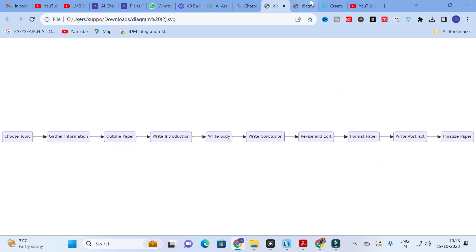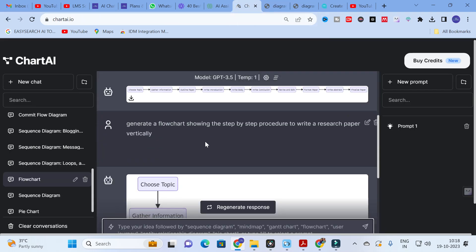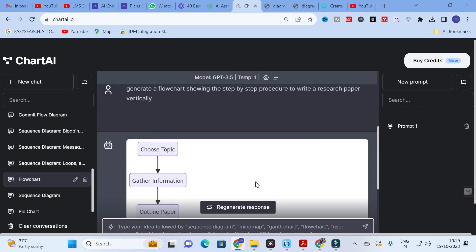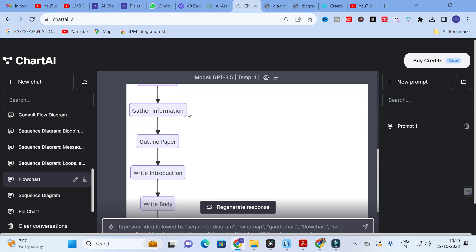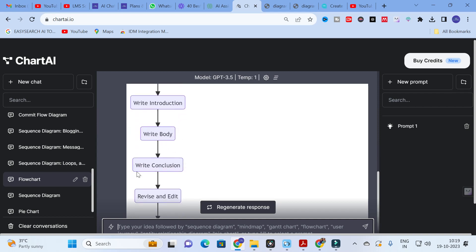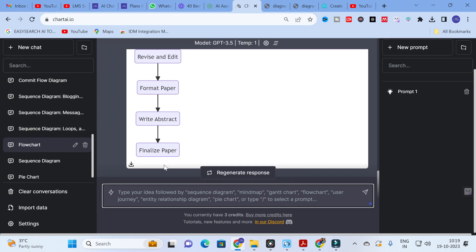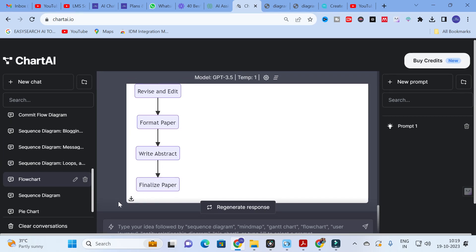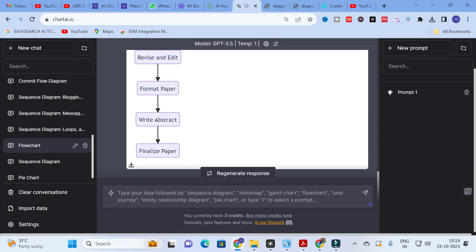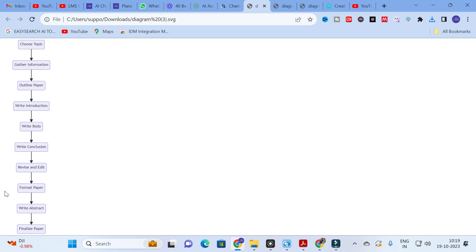You might wonder how to use this flowchart, since it is displayed horizontally. To make it vertical, as we typically prefer, we need to give a more specific prompt. I asked: 'Generate a flowchart showing the step-by-step procedure to write a research paper vertically.' By mentioning 'vertically,' it generates the same flowchart in vertical orientation. After that, click on the download option to save it.